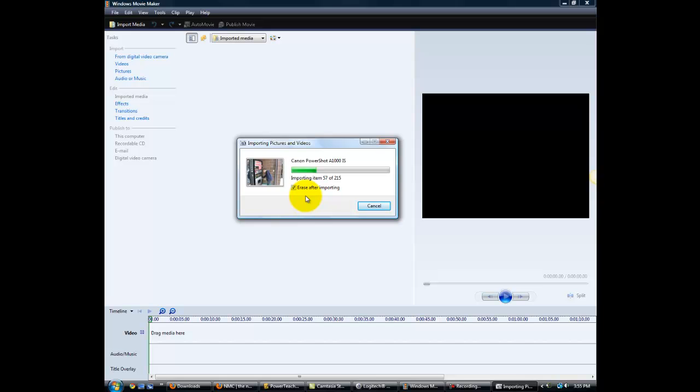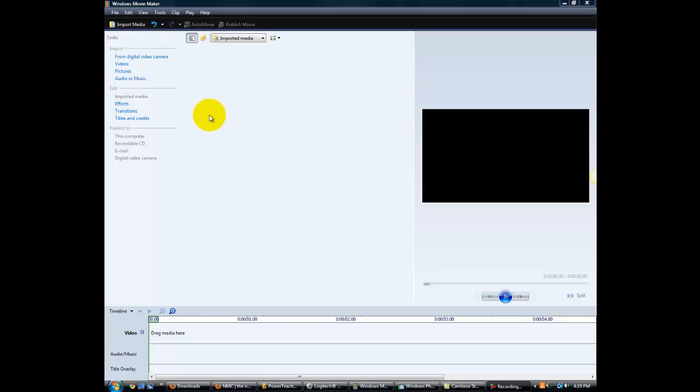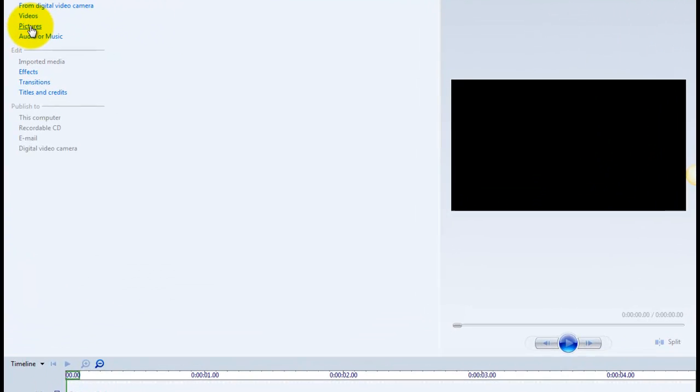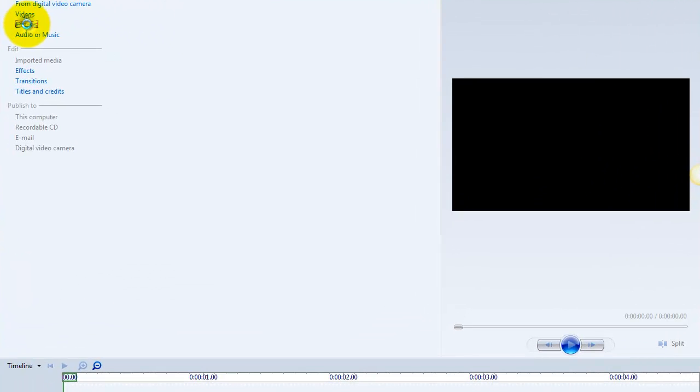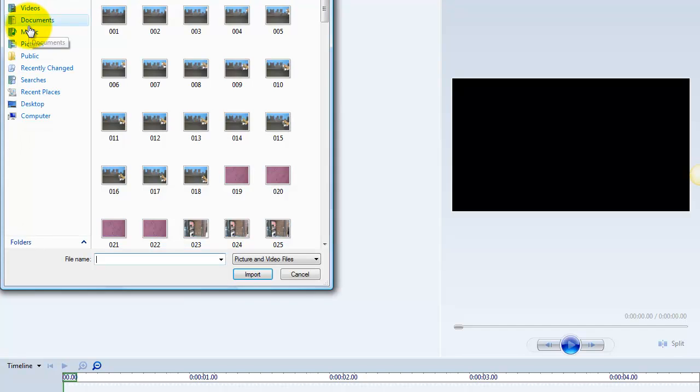The more pictures you have on there, the longer it's going to take. OK, now that we have our pictures imported to our folder on the server, what we're going to want to do now is open up Windows Movie Maker, and then we're going to import our pictures into our Movie Maker software.